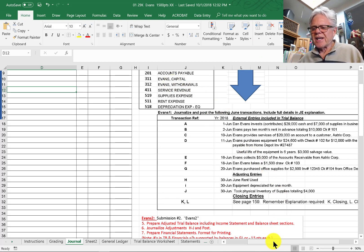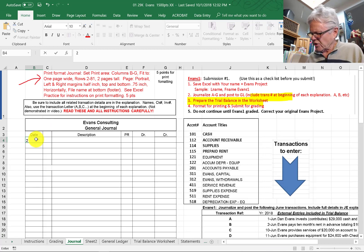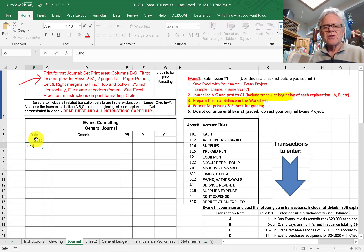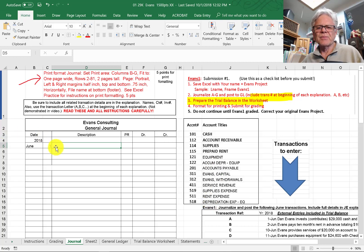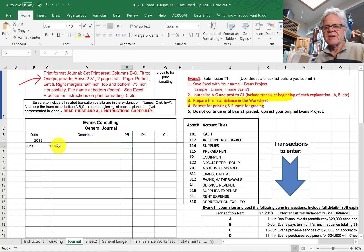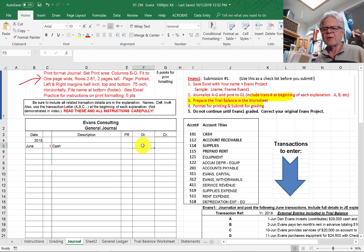So $29,000 in cash — we'll start off here with our year, and we're at June 1st. We go to our chart of accounts account number, and the account name is cash. We're using the names here in the general journal tab. This is the posting reference right here, and we don't put anything here until after we've posted it to the general ledger account.